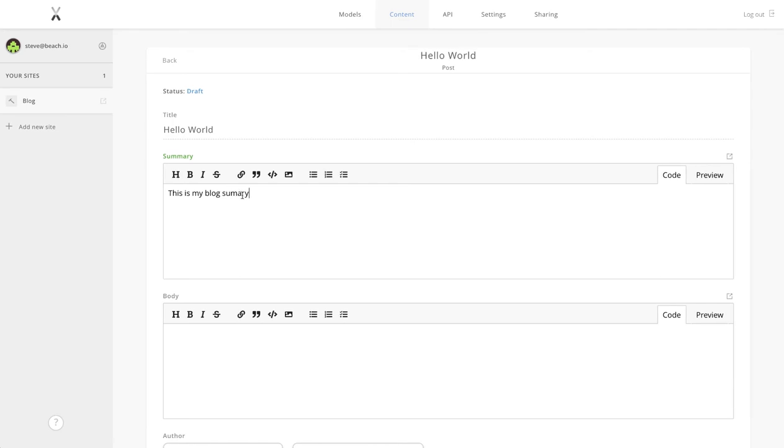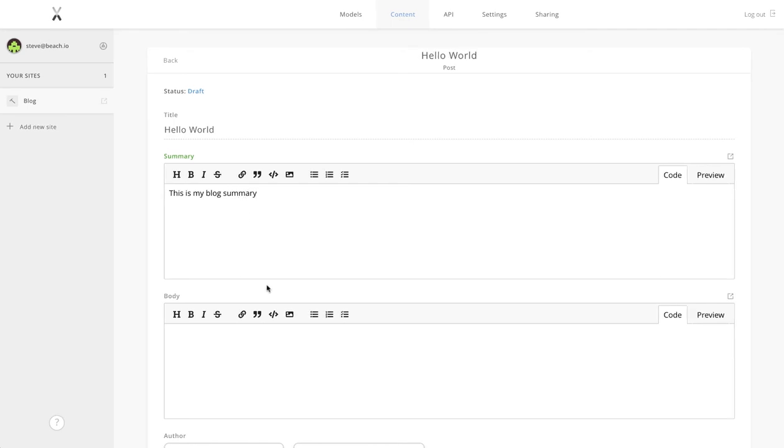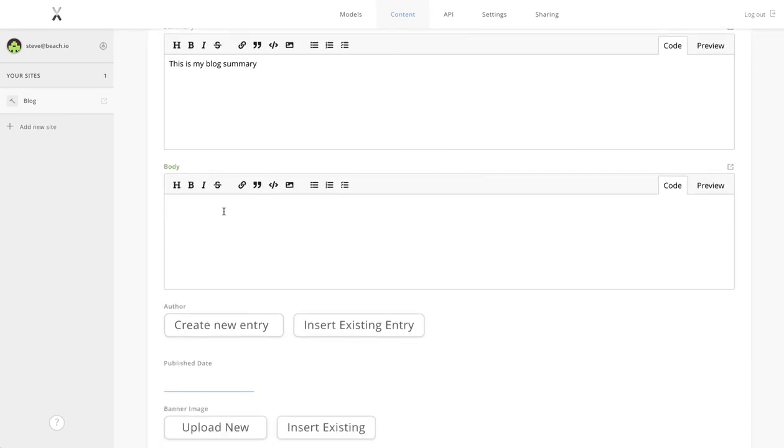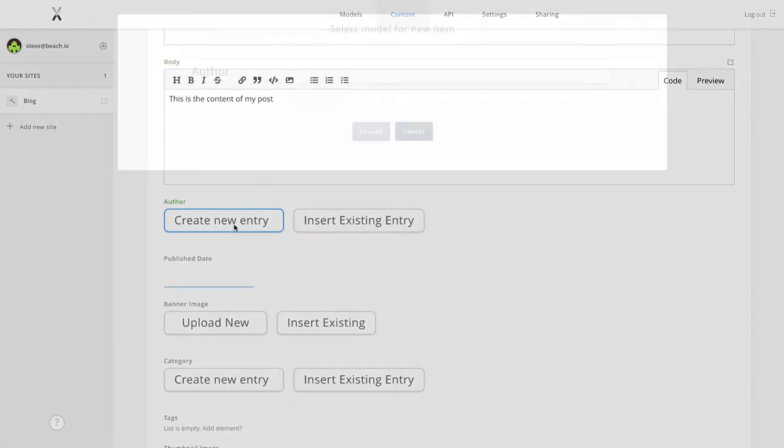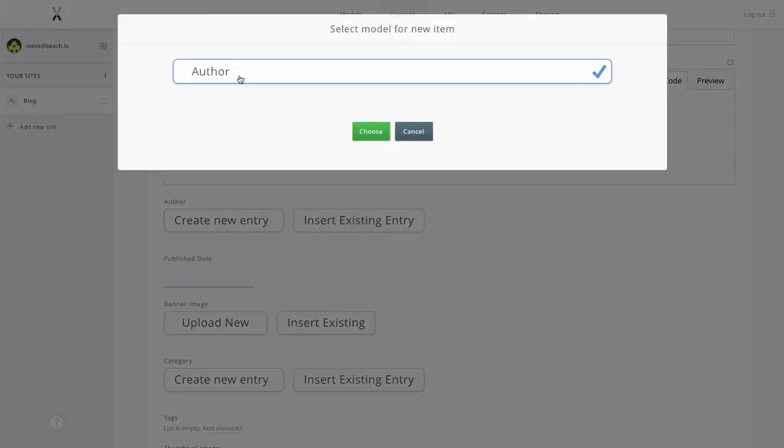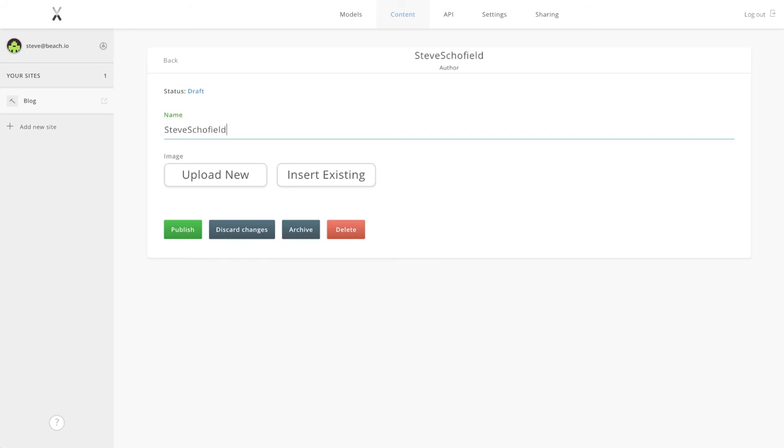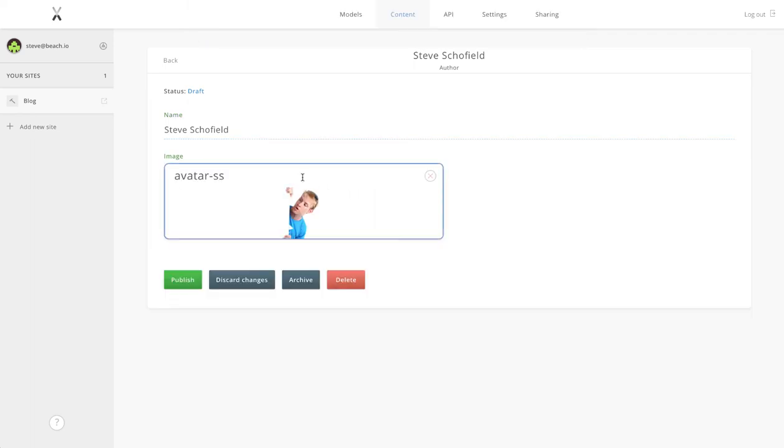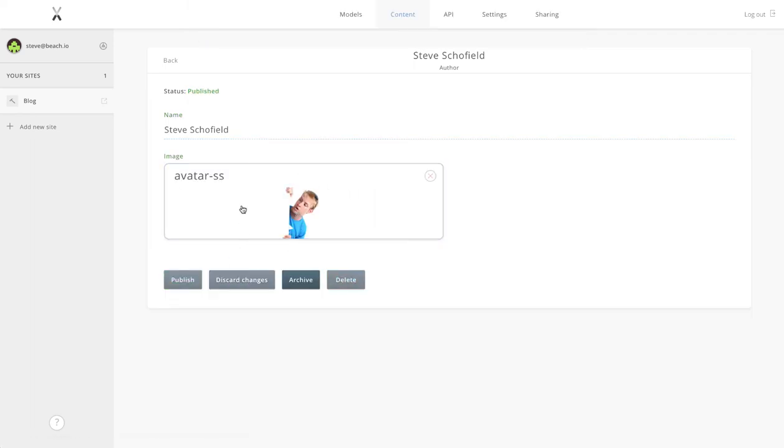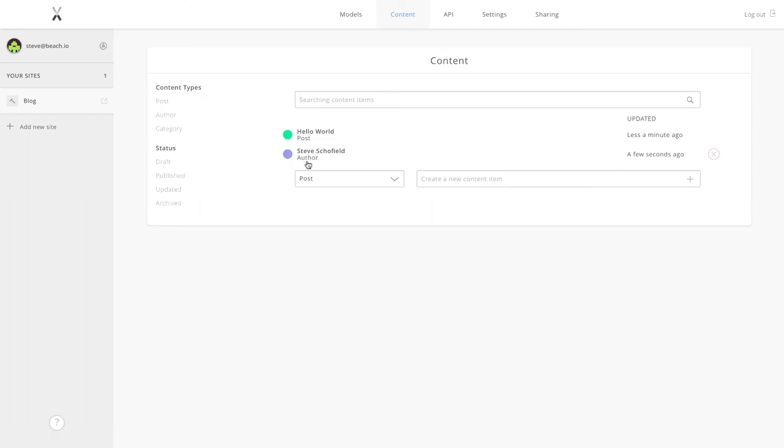We've given it a title, a little summary text, and obviously we could spend a lot more time in the body filling out our content. Now within our post we're actually going to create our first author model entry. You can see you can actually drill down through the content item you're editing and it will create that additional item.